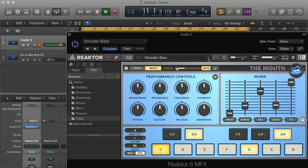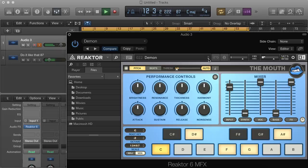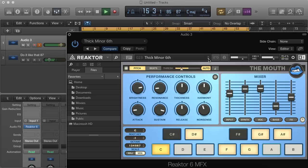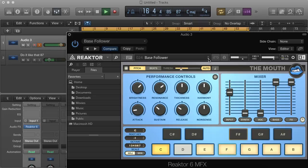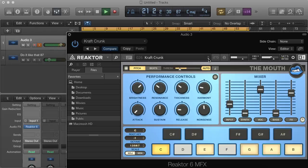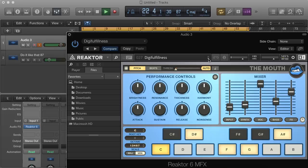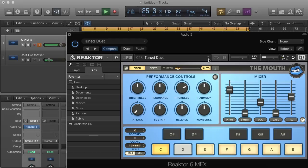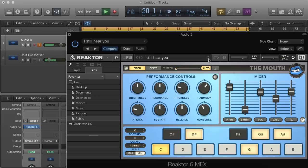Number 21: mic one two three. Number 22: Demon — mic one two three. Number 23: mic one two three. Number 24: Bass Follower — mic one two three. Number 25: Broken Tape — mic one two three. Number 27: Pop — mic test one two three. Number 27: Digitalness — mic one two three. Number 28: Tune Duet — mic one two three. Number 29: Free 4 — mic one two three. Number 30: I Still Here — mic check one two three.